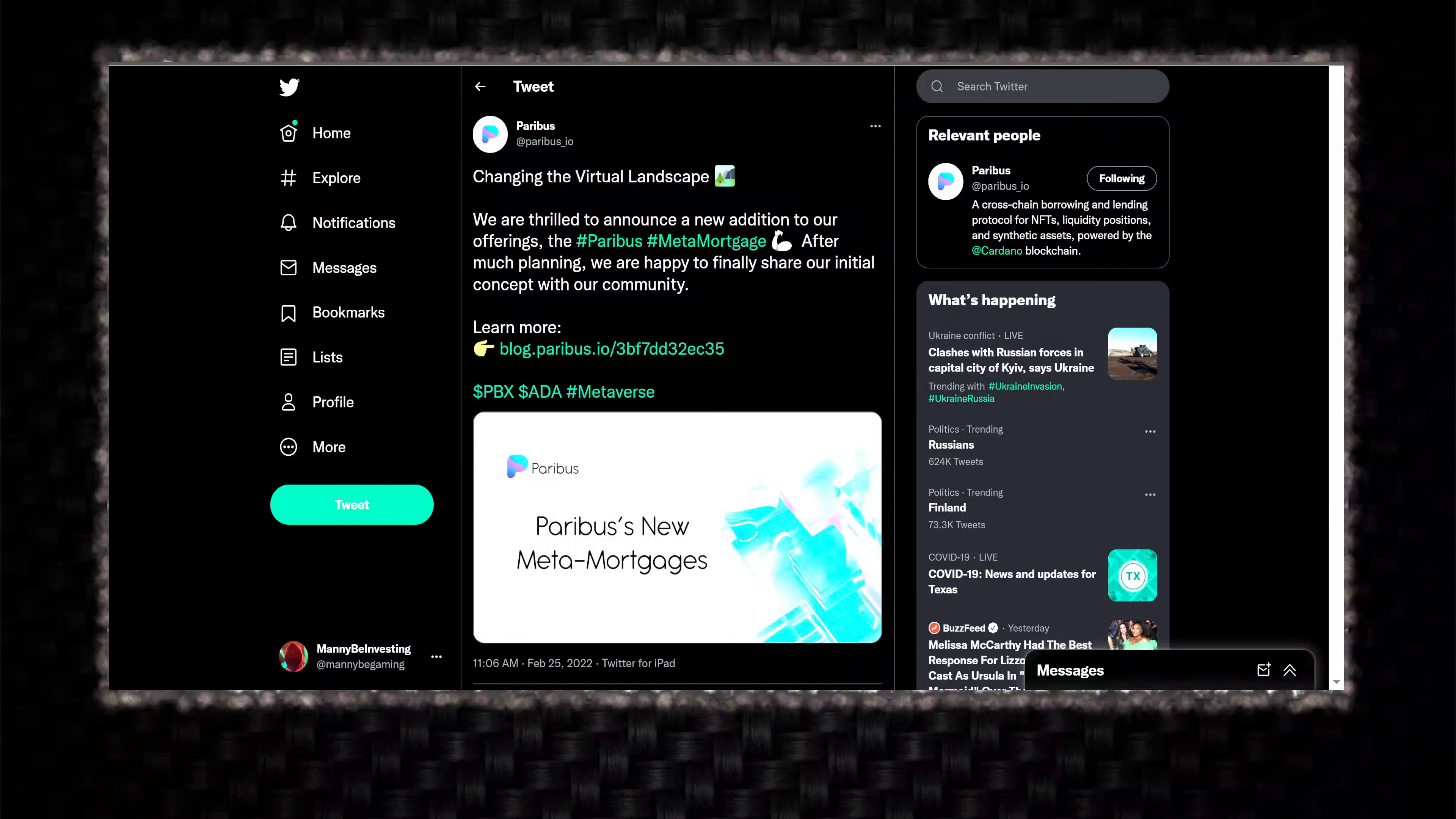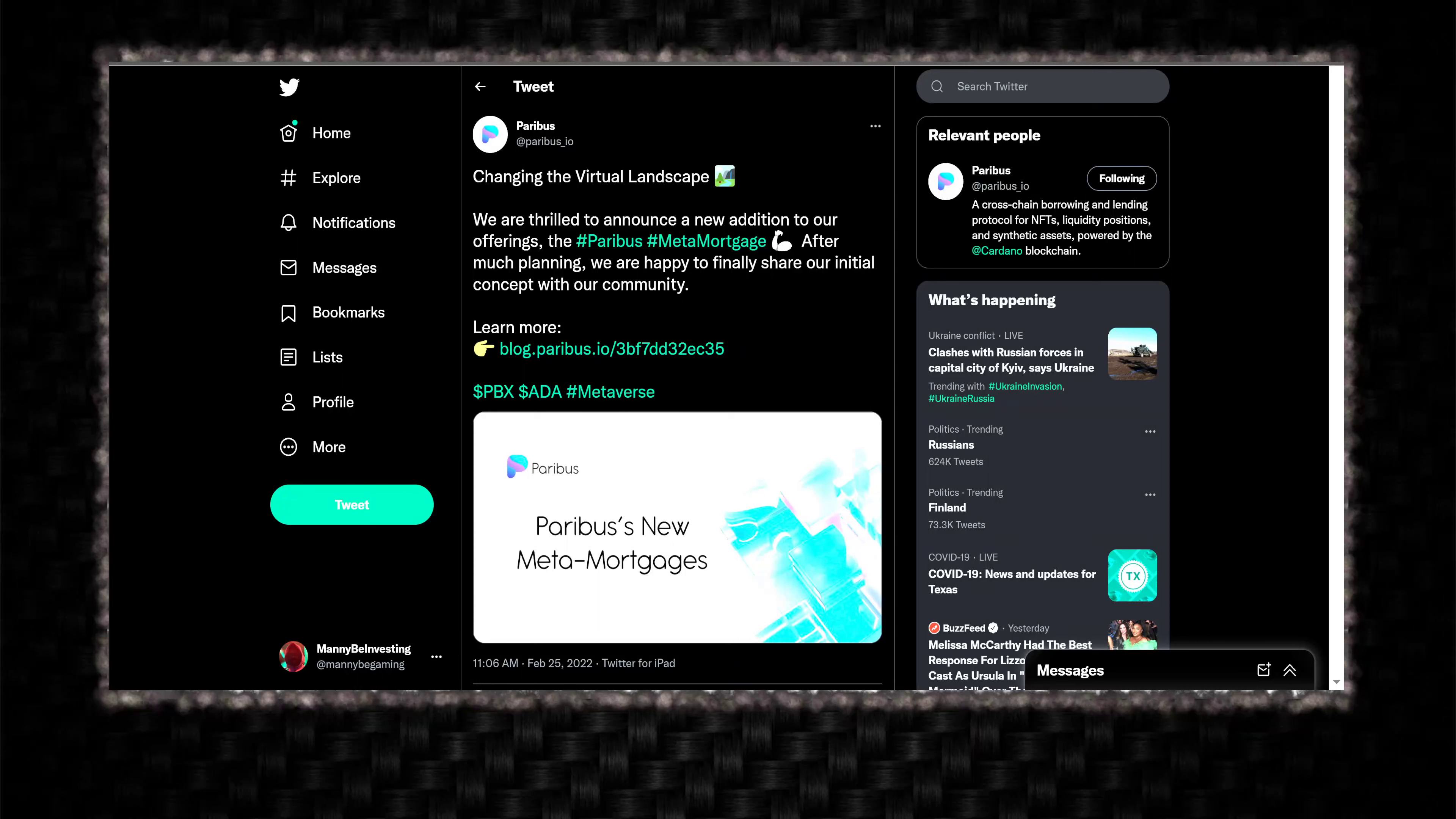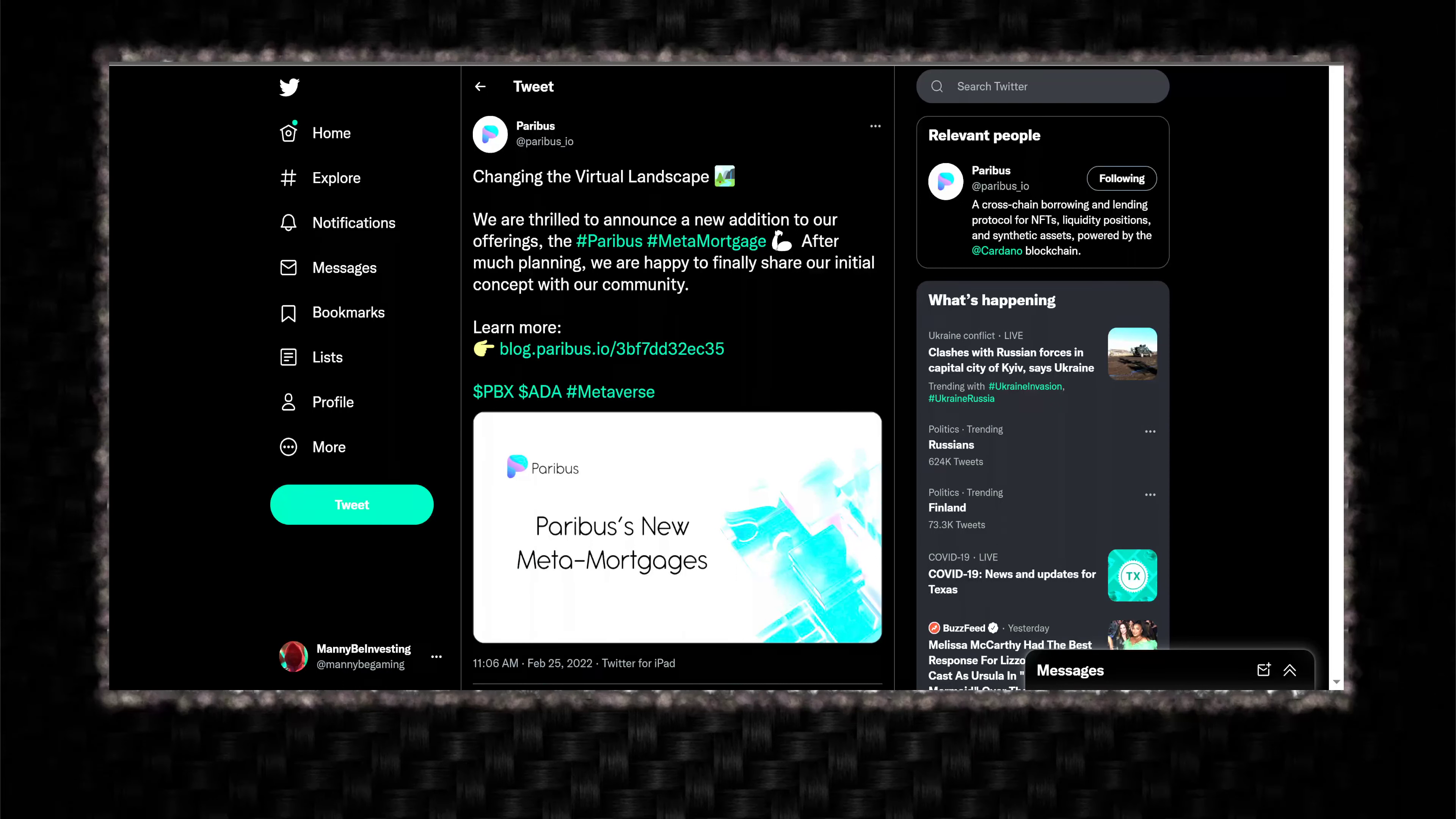Welcome back to the channel, everyone, Manny B. Investing, MBI, and we've got a new Paribus blog posting for Friday, Changing the Virtual Landscape.